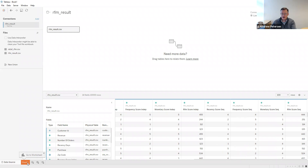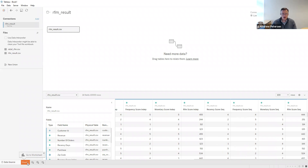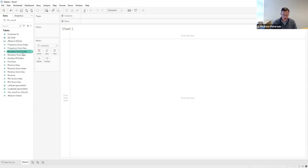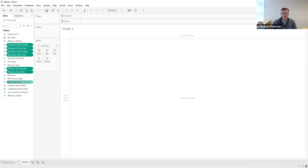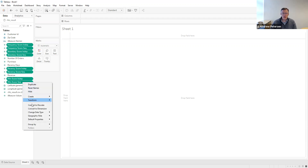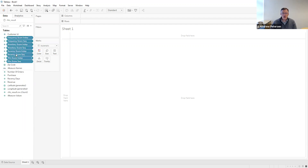We're going to look at the independent sorting first, then the sequential sorting. In Sheet 1, we'll start by looking at the distribution of RFM scores. The first thing we need to do is tell Tableau that these index scores are actually dimensions rather than measures. For all of the cases where we have these scores, we're going to change them to dimensions. We can hold down Control and click on all of the different scores, then right-click and choose Convert to Dimension. Now all of the indexed RFM scores are listed as dimensions.